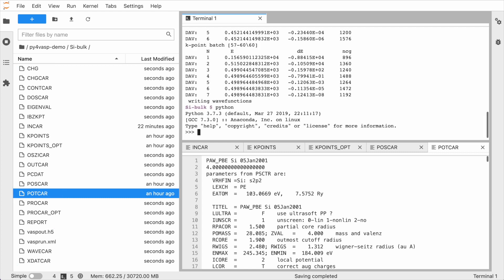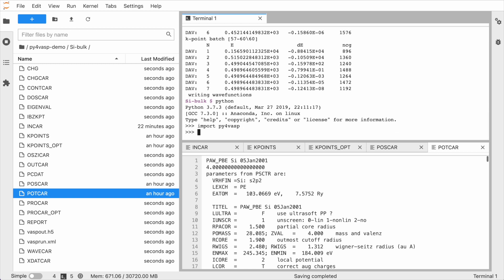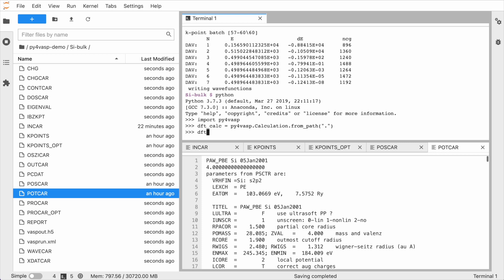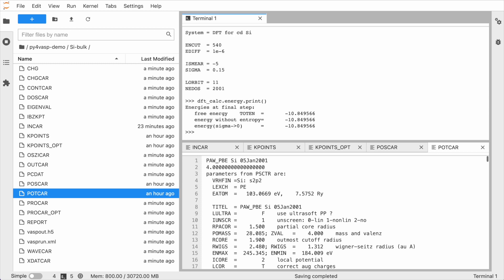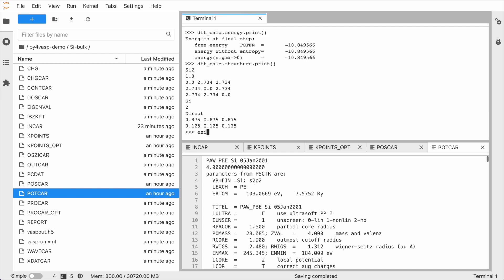In practice, you need to start Python and import Py4Wasp. Then initialize an object that is your calculation. Here in the Python terminal, you can quickly access the data of your calculation. For example, print the INCA file or the final energy of your DFT calculation or the final structure of a structure optimization.